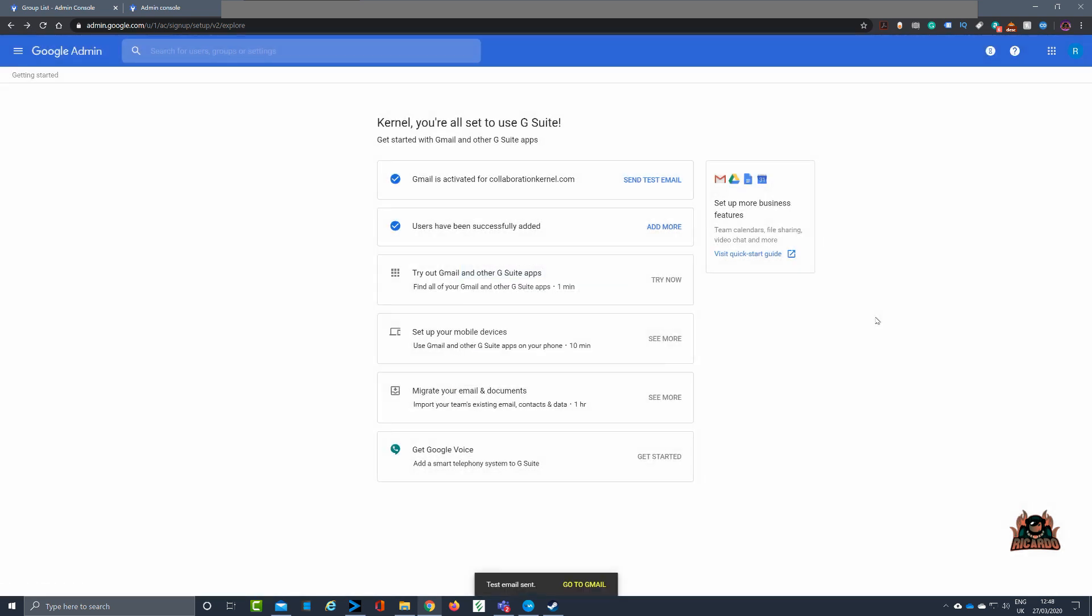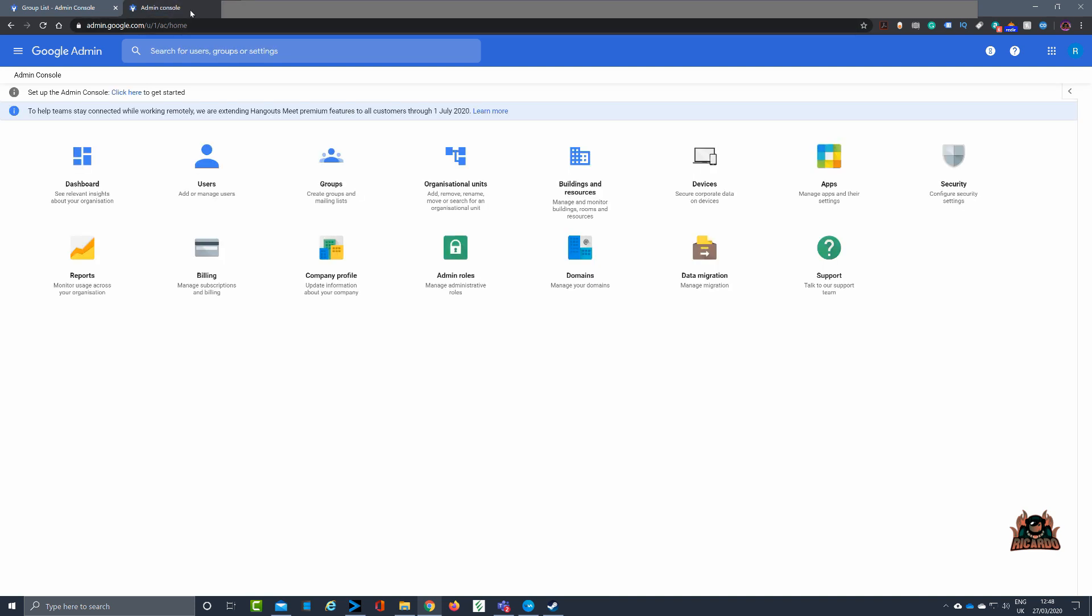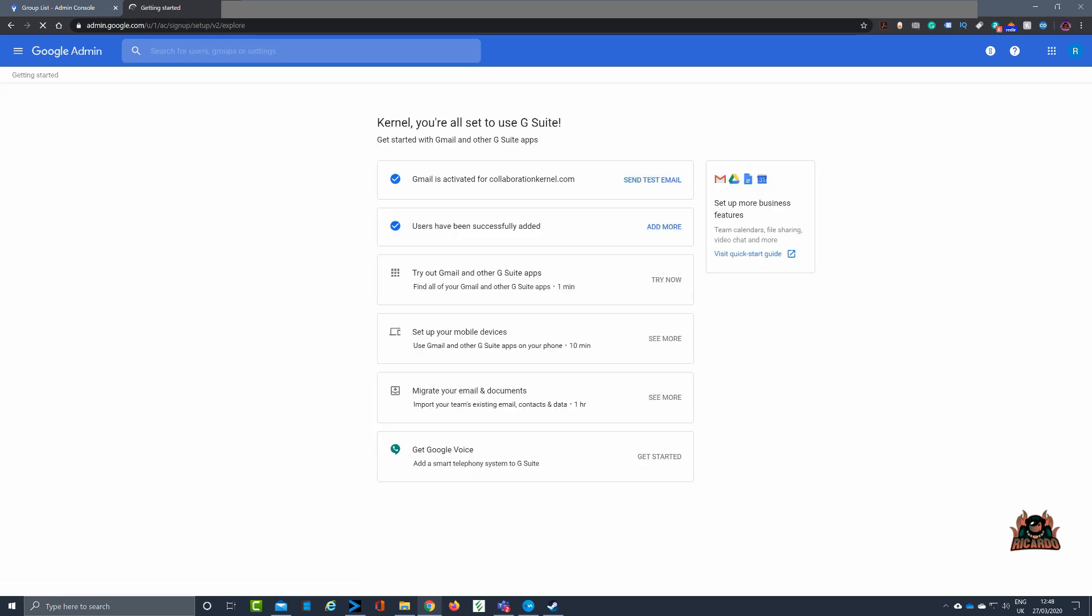Okay, it'll need some time for it to get through the system. Once that's all done, you'll see yes, your Gmail is activated for collaboration kernel.com. You won't have that annoying verify button at the top of your admin console, and you'll be good to go and all ready to start creating users and groups.